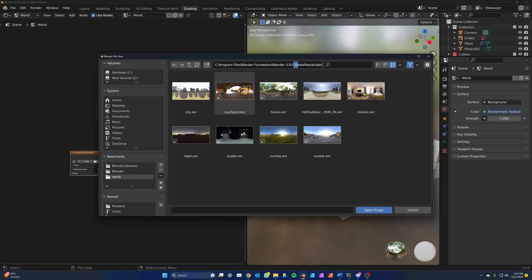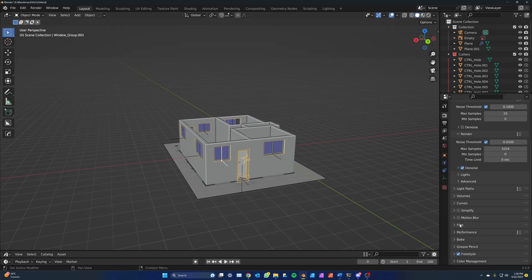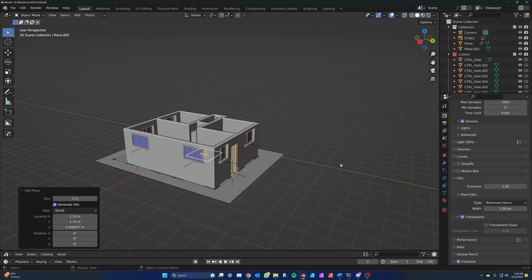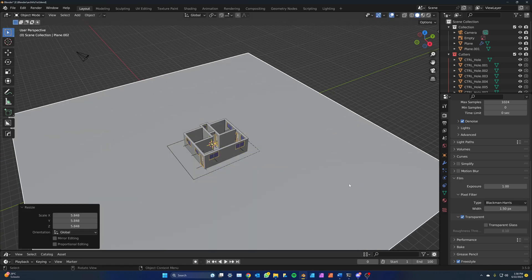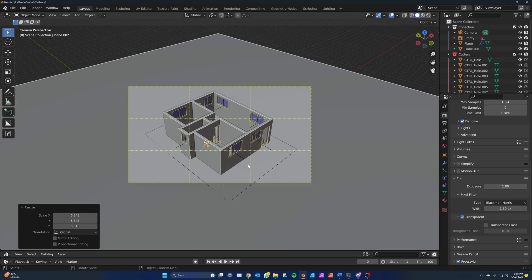Then click on open and find the folder where Blender stores these textures. Add a bookmark so that it's easy to find the next time. Select interior and open it. Now go back to layout, go to render properties, scroll down to film and click on transparent. Add a large plane under the house. Save with ctrl S and press F12 to render.